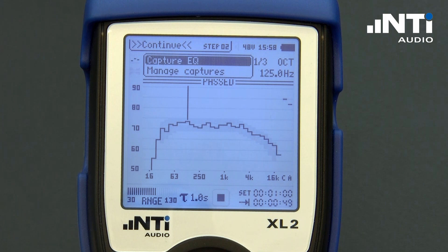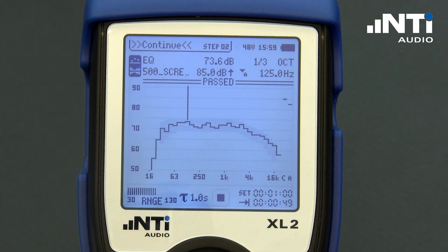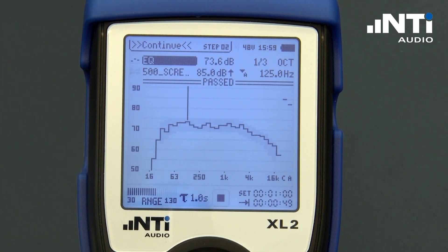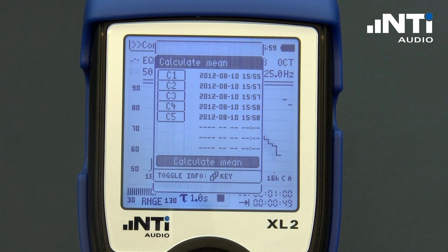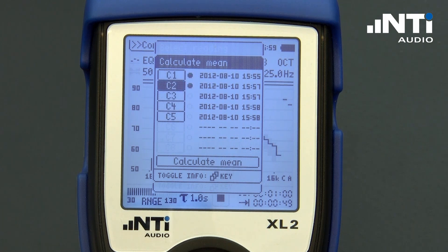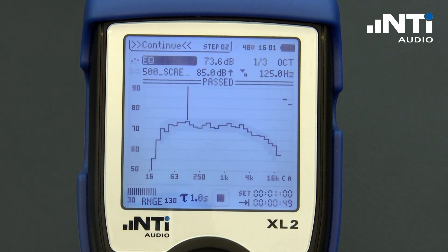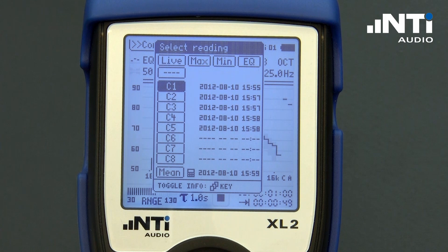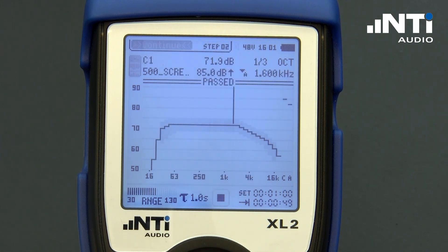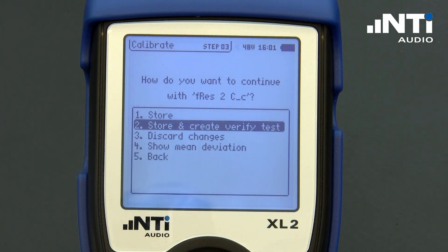Repeat the measurement for the same channel with the microphone placed at other locations. You may perform spatial averaging on any combination of the saved captures by calculating the mean response curve directly on the XL2. To create the reference curve for future verifications, we use any of the captures or measure again at the preferred listening position — the so-called golden seat. From this reading we now create the reference curve.